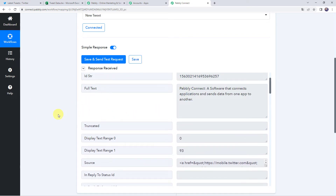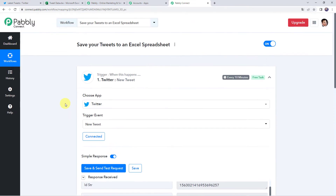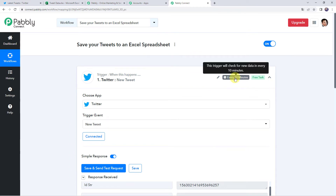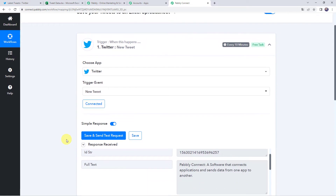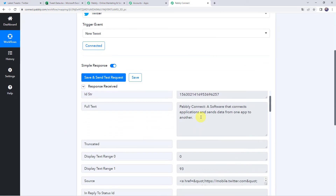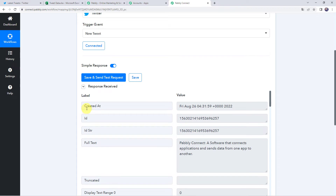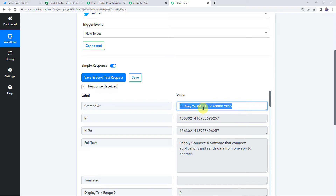Here is an important note: the data was captured immediately this time, but sometimes it may take some time as the trigger here is polling-based. If your data doesn't get captured immediately, please wait for 15–20 minutes and the data will surely arrive. This trigger checks for new data every 10 minutes. Now, we want to save the tweet details to our Excel spreadsheet, but the created date and time are captured all together — I want only the date in DD/MM/YY format to be entered in my Excel spreadsheet.